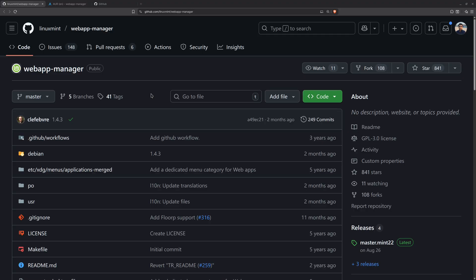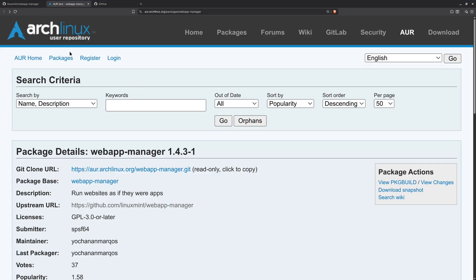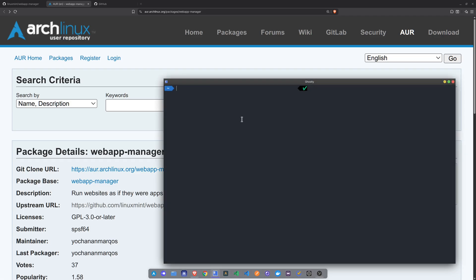If you are using an Arch-based distribution — I am currently using CachyOS, which is an Arch-based distribution — it is available inside the Arch User Repositories. So what we have to do is install the yay package manager inside of the Arch system, and then open up the terminal.